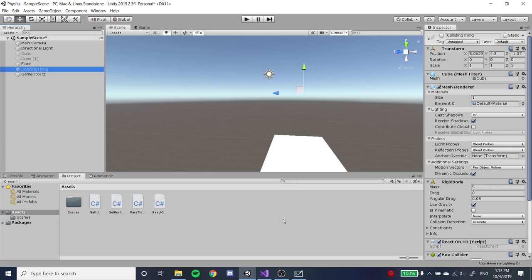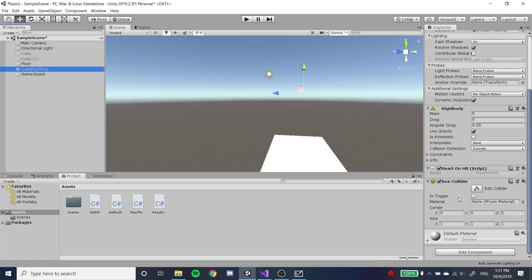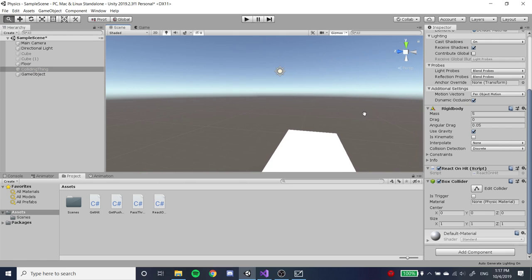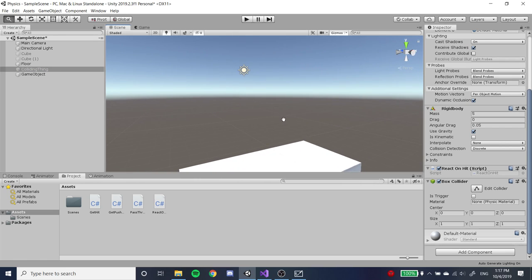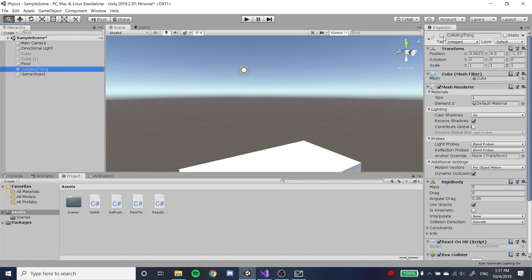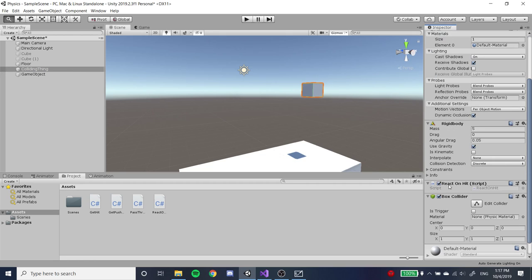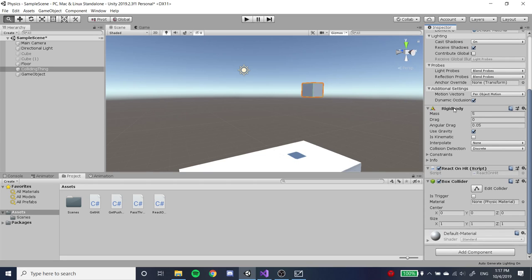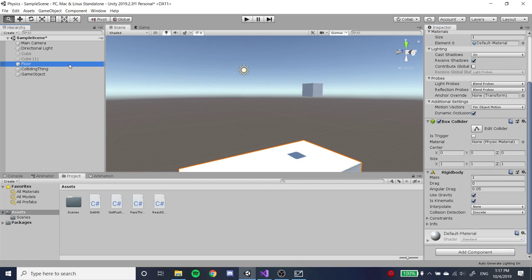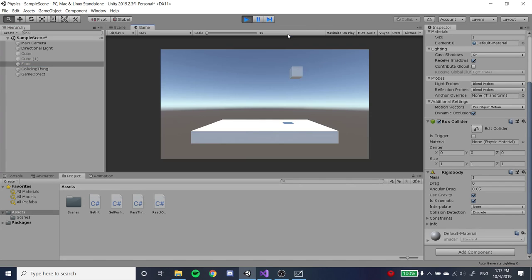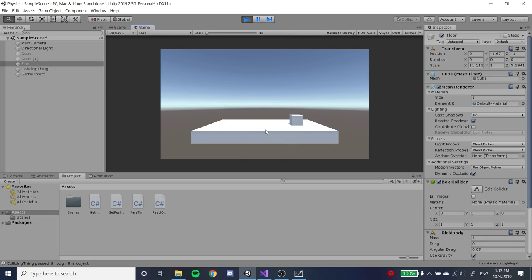We're going to start with colliders and rigid bodies. The collider component allows objects to collide with each other, and rigid bodies make physics work on objects. We'll show you this object which has a rigid body and a box collider, and a floor on the bottom which also has a box collider and a rigid body. The rigid body causes the box to fall to the floor, and the collider prevents it from passing through.